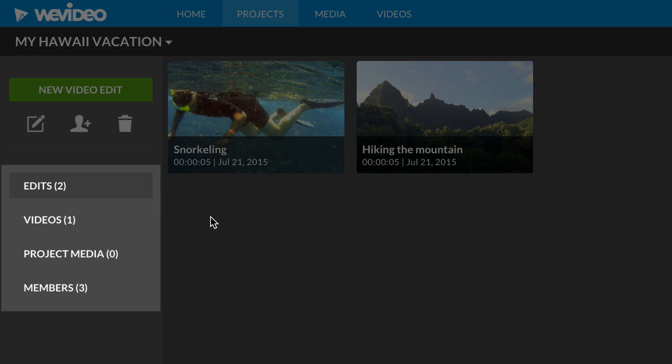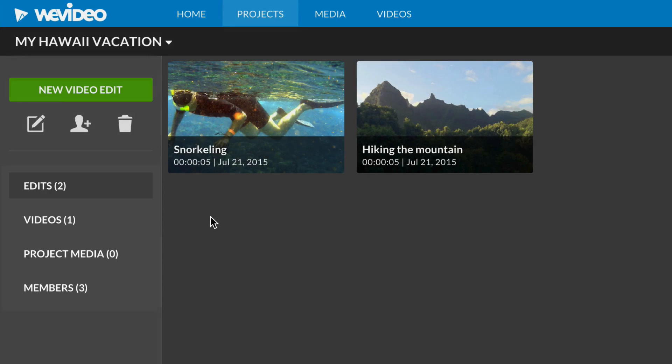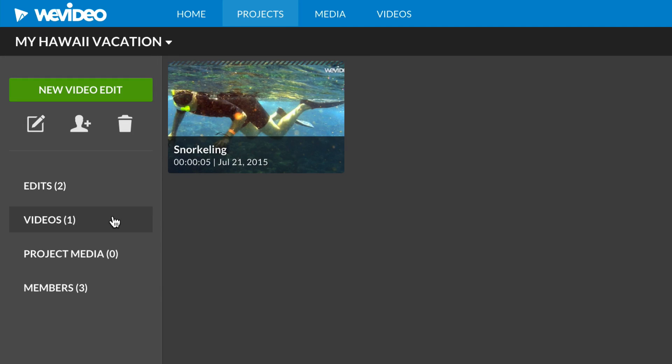On the left sidebar, you'll notice four sections. Edits is where you'll see your current edits. Videos is where you'll find all the finalized videos created in this project.